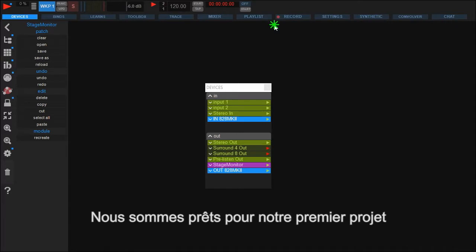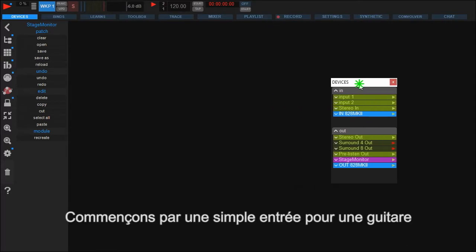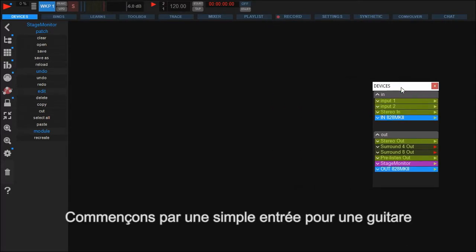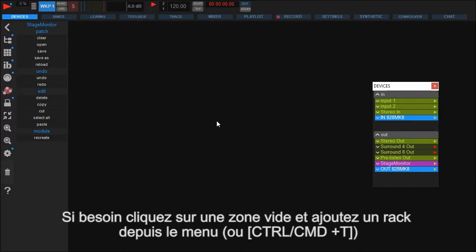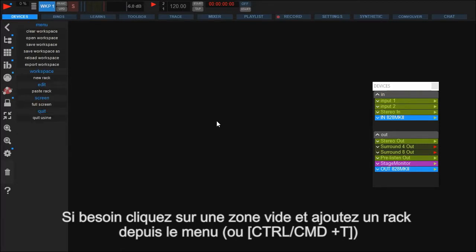Now we are ready to build our first project. Let's start with a simple live input for a guitar. In Usine all the signal flow is organized in racks. To create one click on the empty workspace to open the menu and choose new rack.